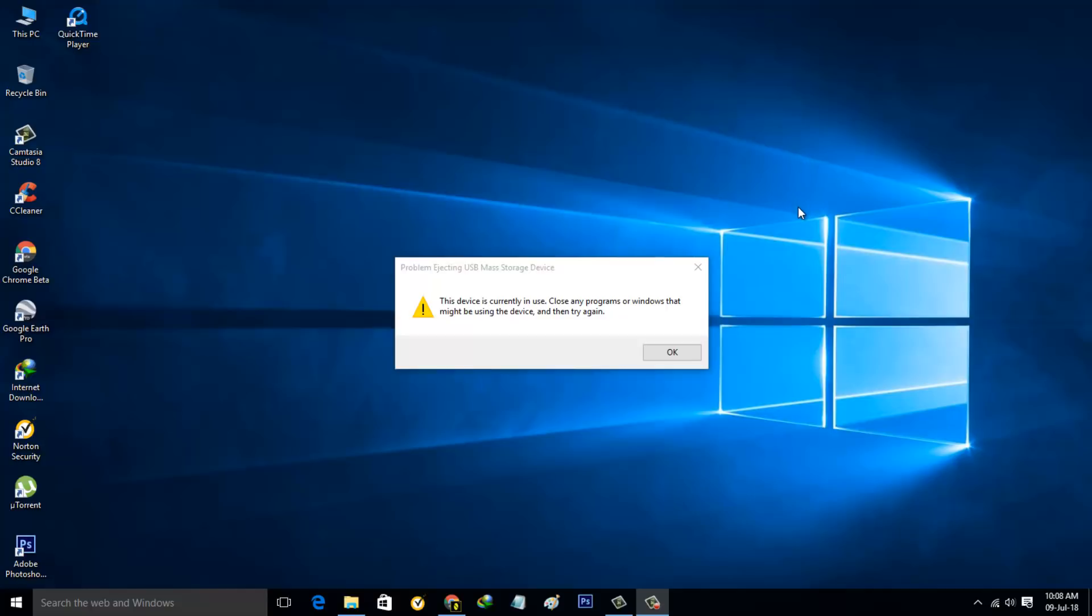Unfortunately it shows the following error message: 'Problem ejecting USB mass storage device. This device is currently in use. Close any programs or windows that might be using the device and then try again.'